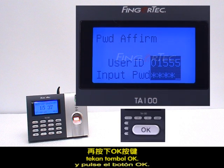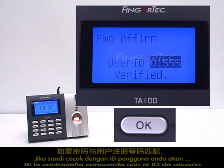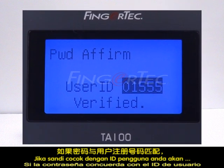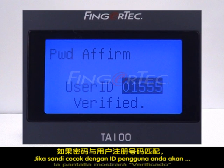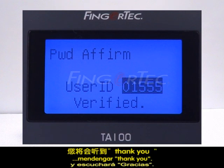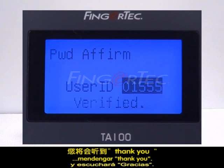Press the OK button. If the password matches the user ID, the screen will display Verified and you will hear Thank you.